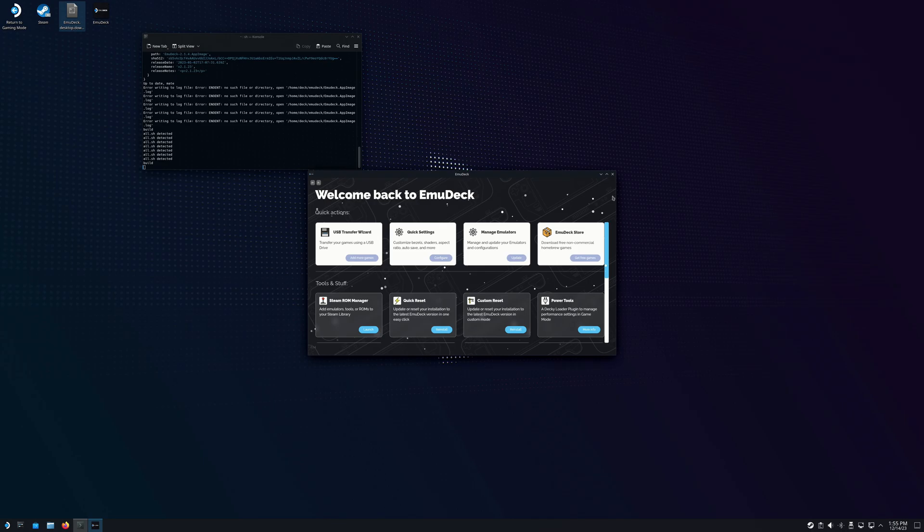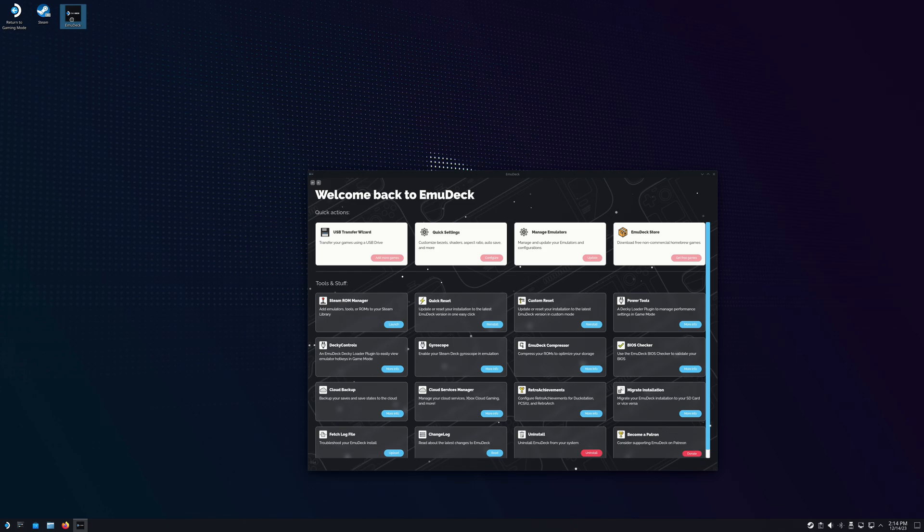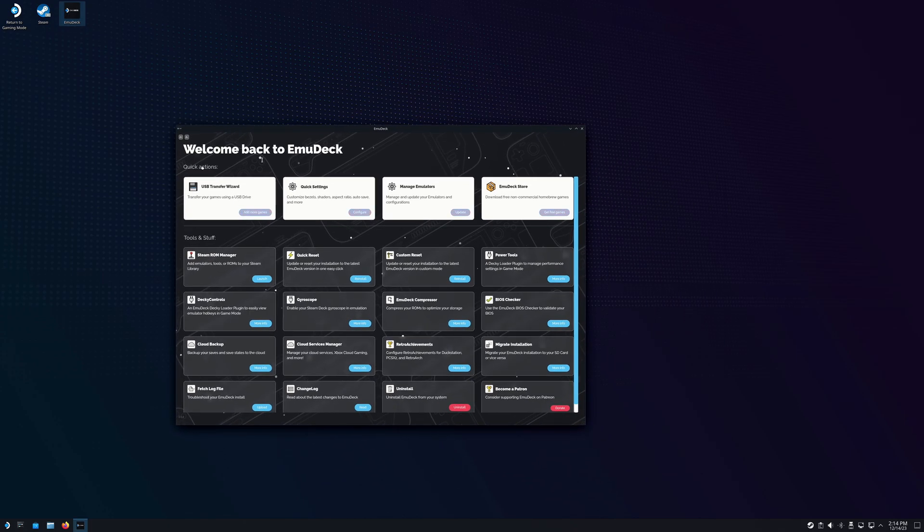Skip adding your own games through the USB. I don't do that. I'm going to show you where to add them in your folders. We can delete this off our desktop right now because we don't need that anymore. We have the EmuDeck application. That's all we're going to use from now on to open up EmuDeck.